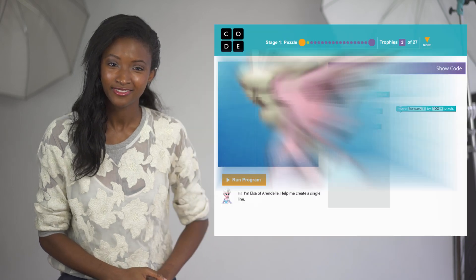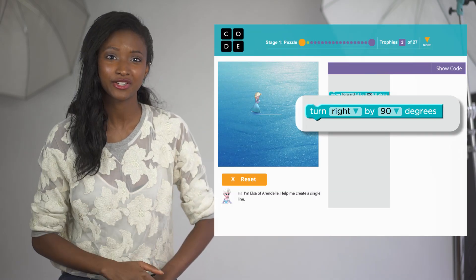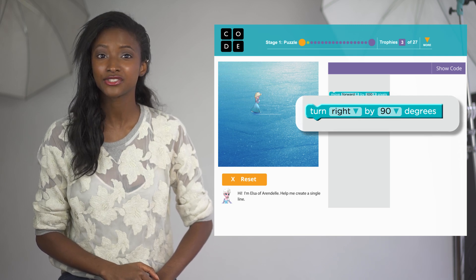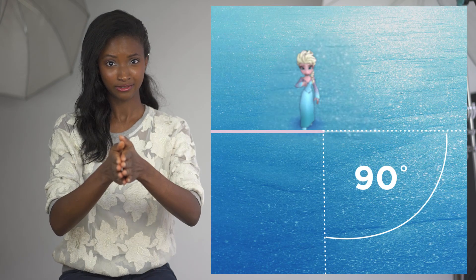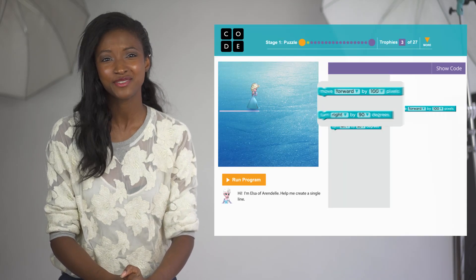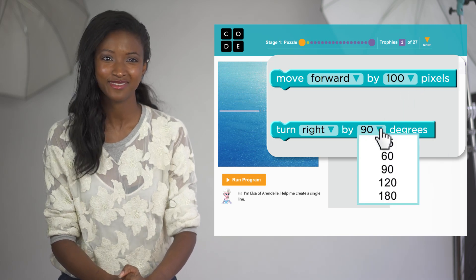Pixels are basically very tiny squares on your computer screen. The other block we have in this puzzle says Turn Right by 90 degrees. When we use this Turn Right block, that makes Elsa turn a certain amount. You can play around with how far you want Elsa to turn. The angle is measured from the path ahead of Elsa. So this is a 90 degree turn, and this is a 120 degree turn.